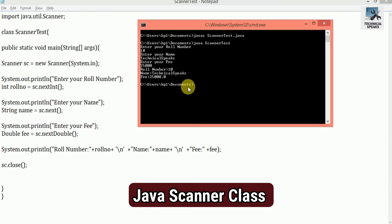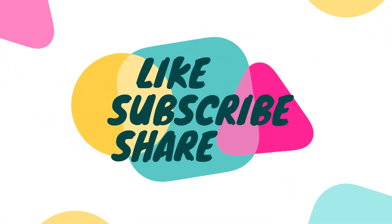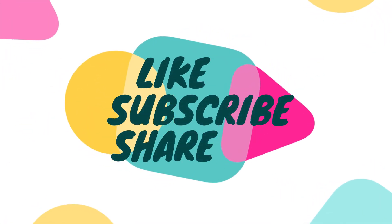So friends, this is all about scanner class in Java. I hope you understand the uses of scanner class methods in Java through this video. If you want the source code and notes of this video, then check the description of this video, there you will get the link. Thanks for watching, and for more updates, subscribe to our channel.